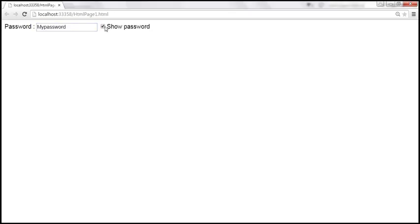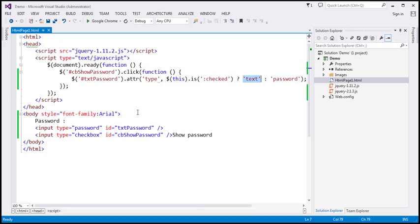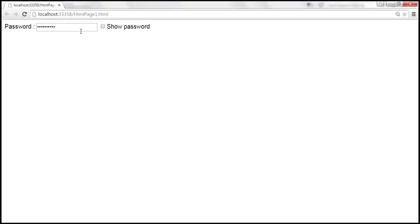When we check the checkbox it's in clear text and visible, and when we uncheck it, it's masked. It's working.